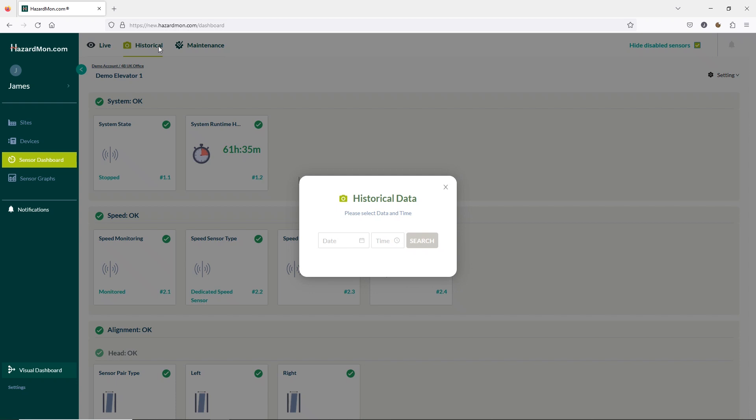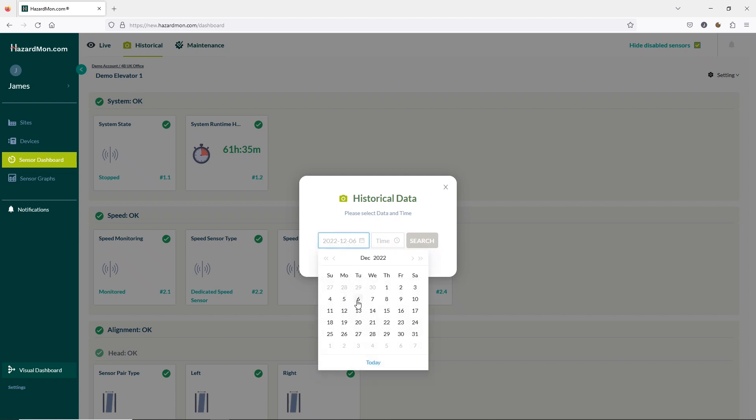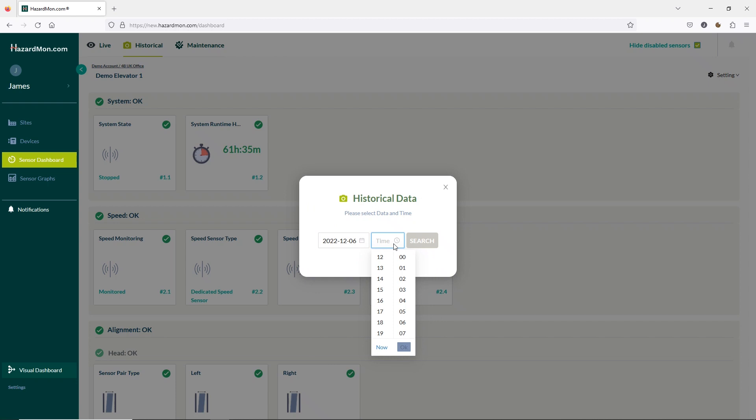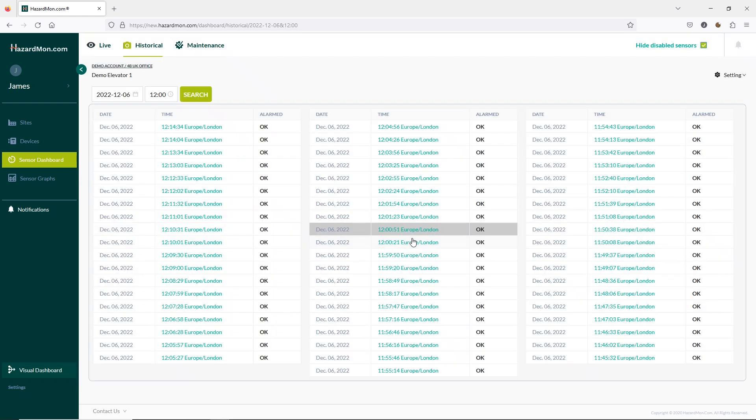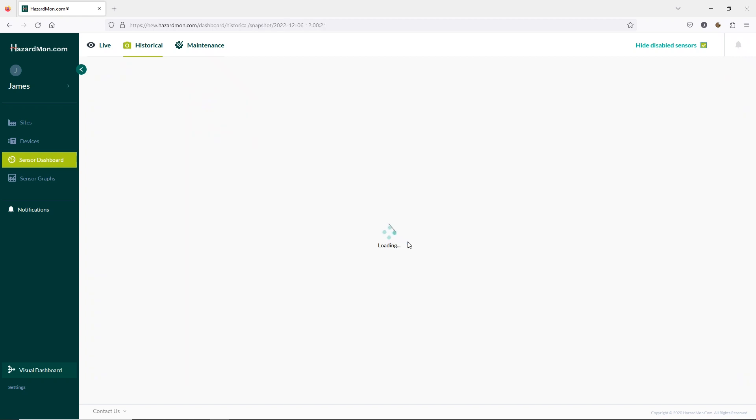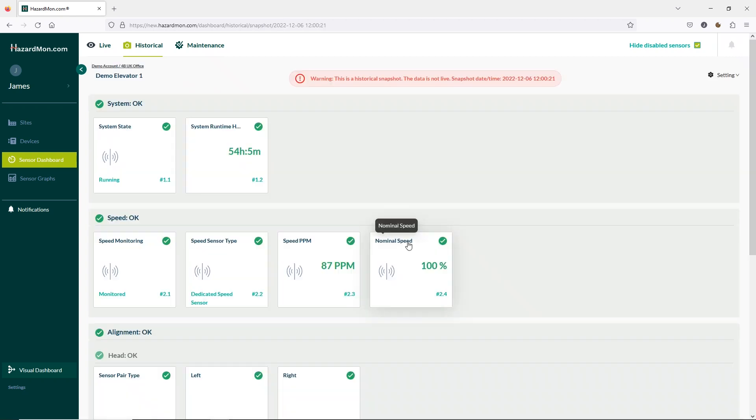I'll go for the 6th of December as this is when I used the Bearing Temperature testing unit to trip the elevator for our previous video so we can see the data from that day. You will also need to select the time you wish to view but you get a plus or minus 15 minute option to choose from as shown here. I'm going to select 12 noon but don't worry too much as you'll be able to see the whole day in just a moment.